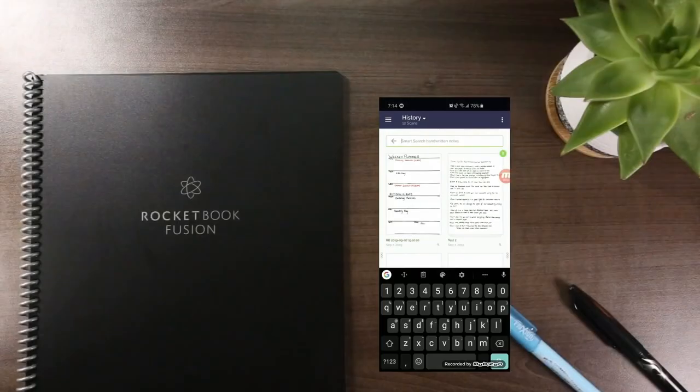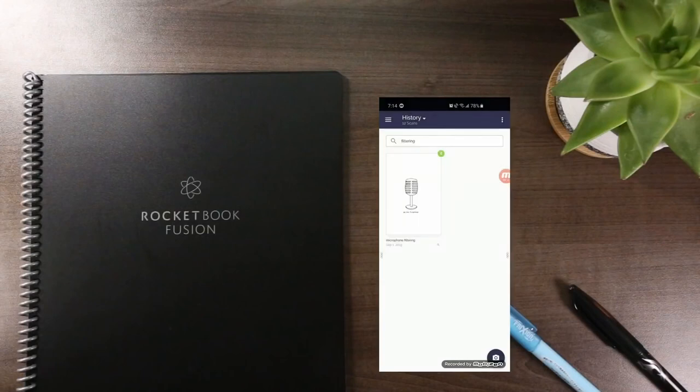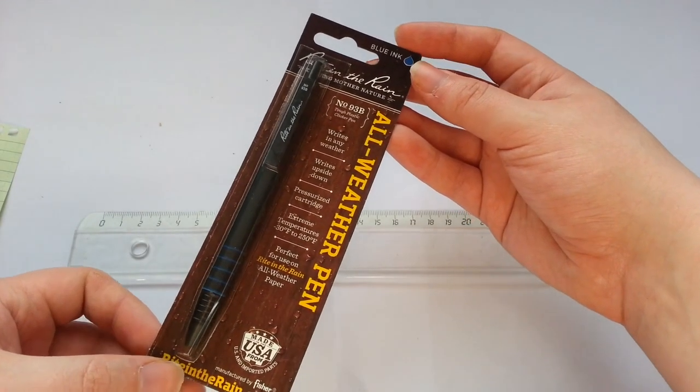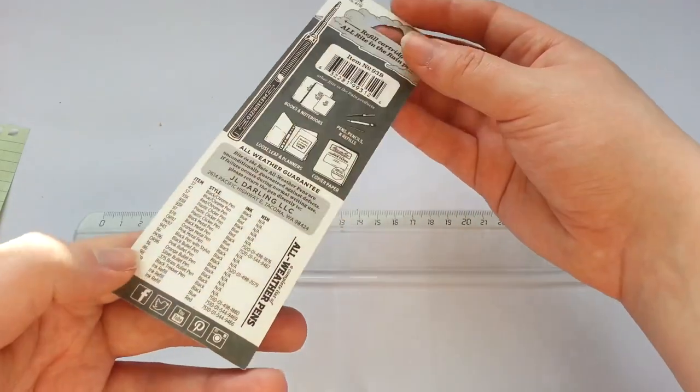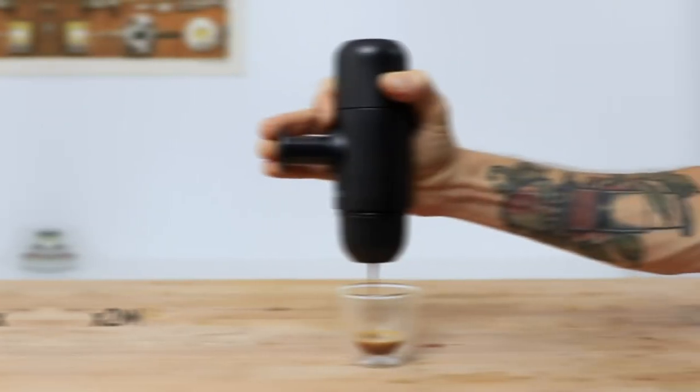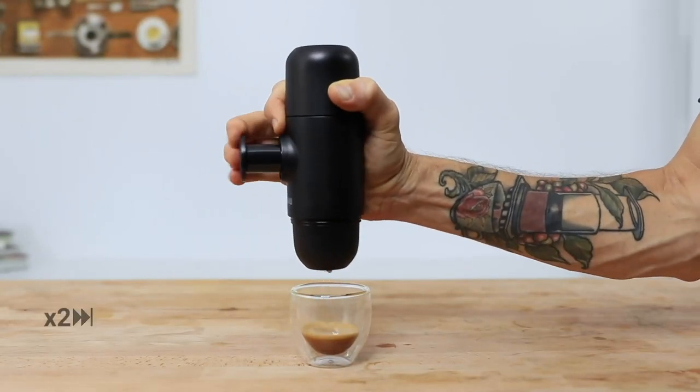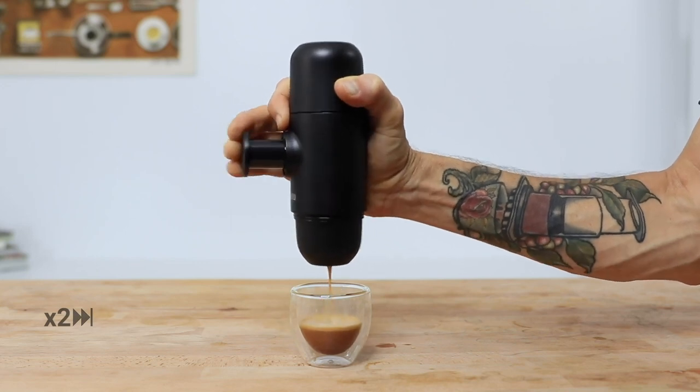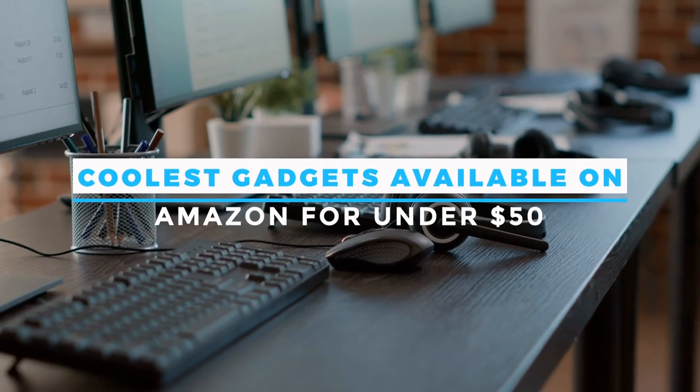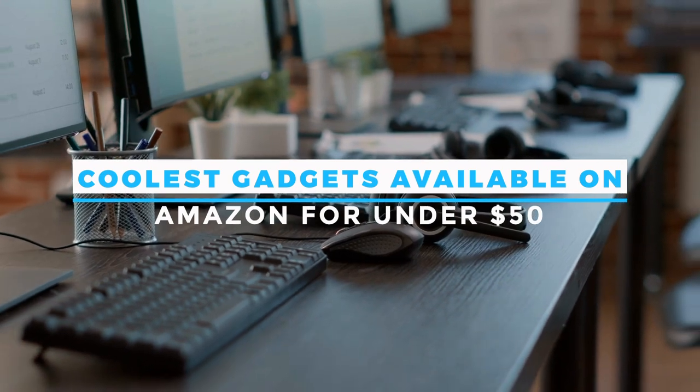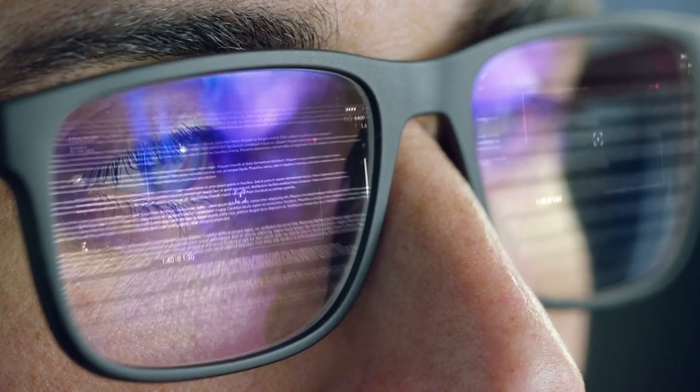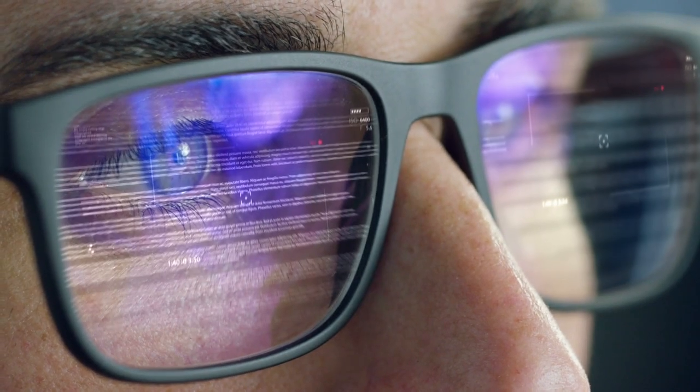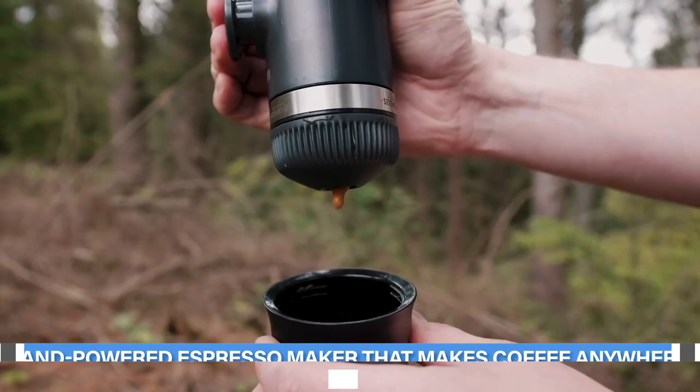Hey guys! How's it going? Wouldn't it be nice to have a smart notebook that lets you upload your written notes to your cloud service of choice? Or a pen that can write without skipping in extreme conditions? Or how about a hand-powered espresso maker that lets you make coffee anywhere? Today we are sharing 10 of the coolest gadgets available on Amazon for under $50. All the products links from the video are in the description. With that out of the way, let's get started.